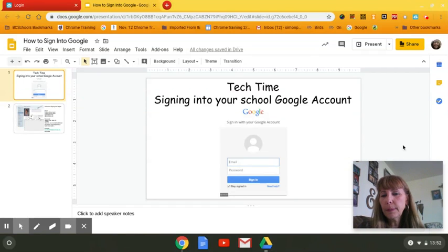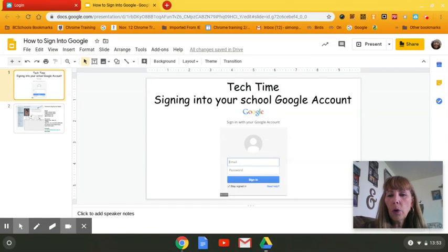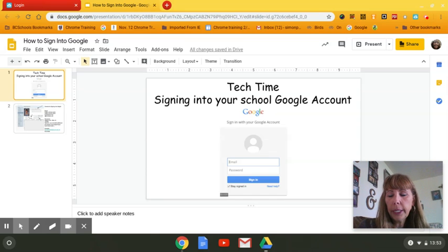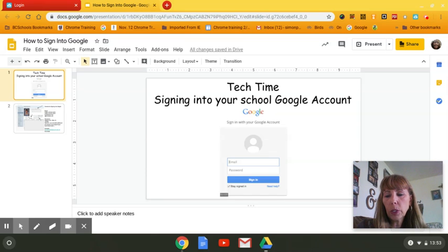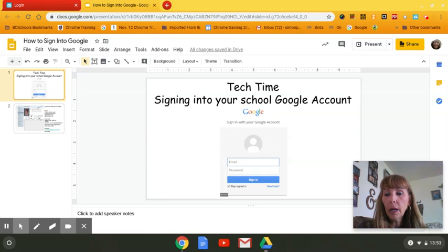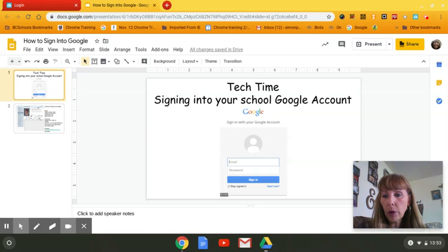Hello, boys and girls. This is Mrs. Simon. I wanted to go over how to sign into your Google account from home. It's a little bit different than what it is from school. At school, typically we just have Chromebooks. We open it up and we sign in very easily, and a lot of times your teachers will have account cards for you in front of you.